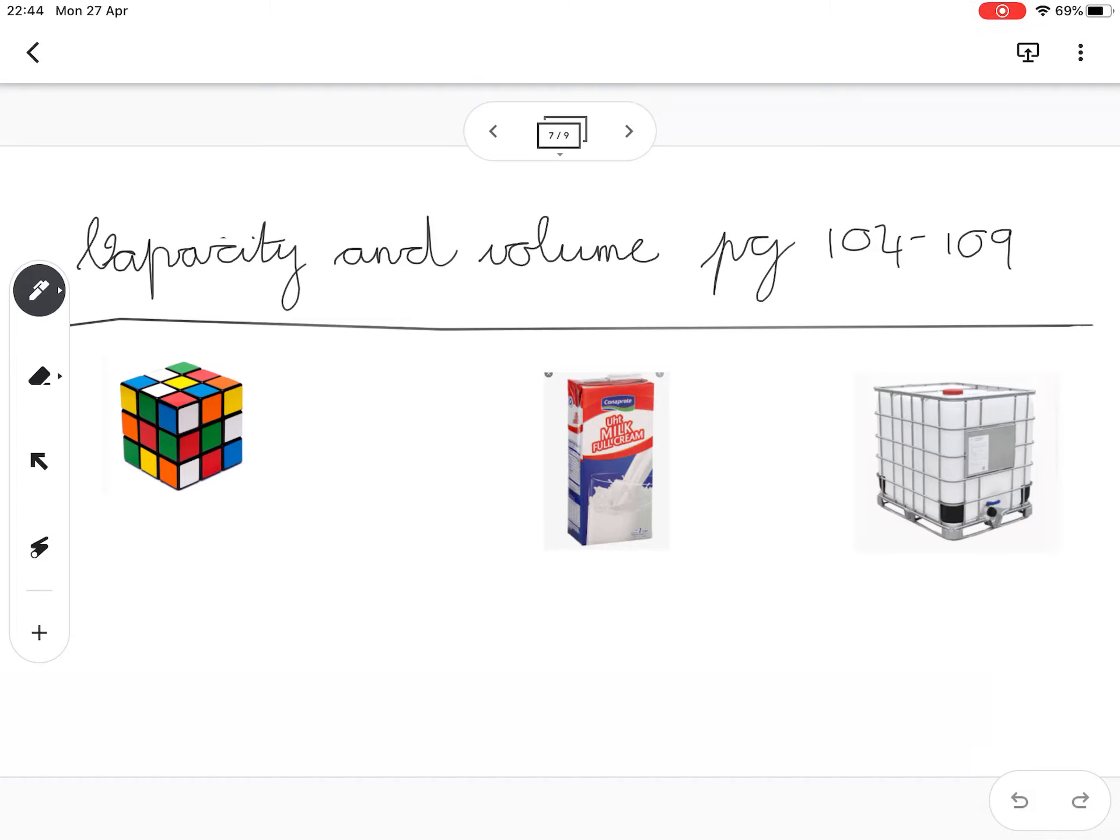Right guys, let's look at capacity and volume. The first thing you need to learn is to get an idea of how much is a milliliter, how much is a liter, and how much is a kiloliter.